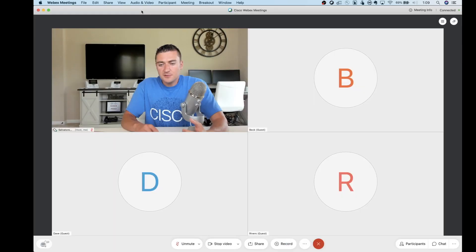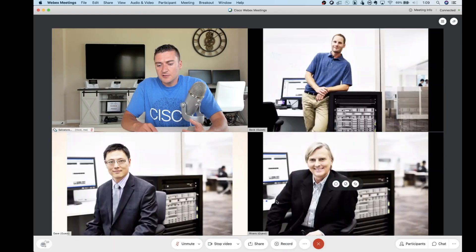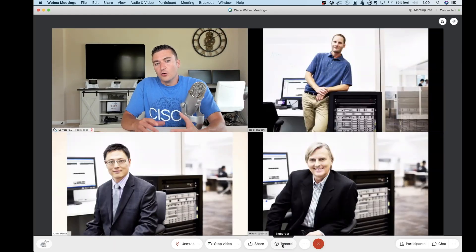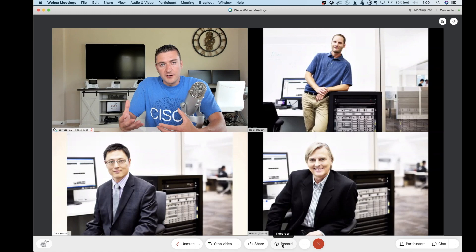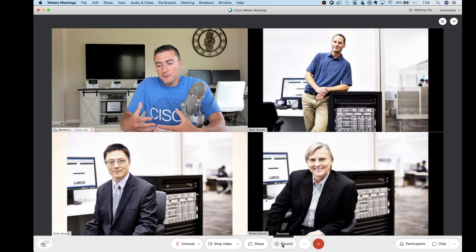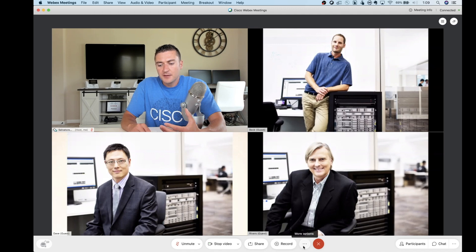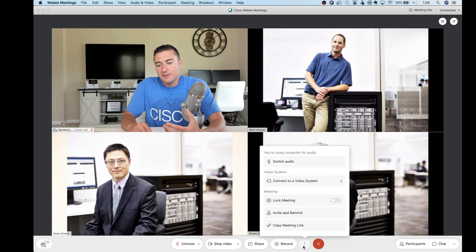Let's stop that real quick here and continue down the list. So record would be our next button there. Pretty self-explanatory. Again, little bullseye with the record button next to it. More options. Click that.